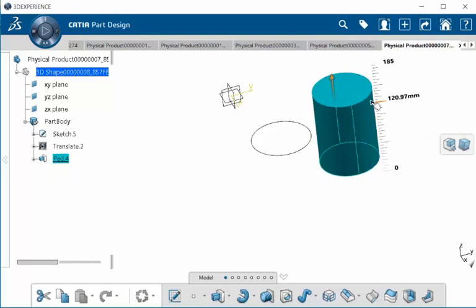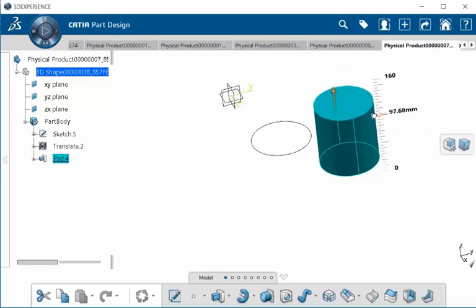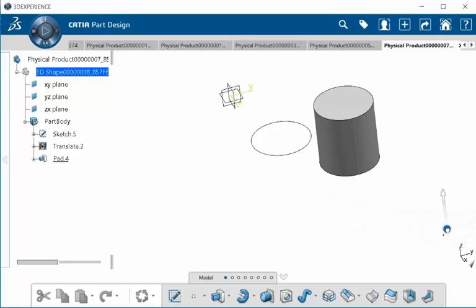I can manipulate the length of our pad by dragging this arrow to get the desired height. Again, I'm going to click away, grab the center of our robot and place it over here to exit our feature.